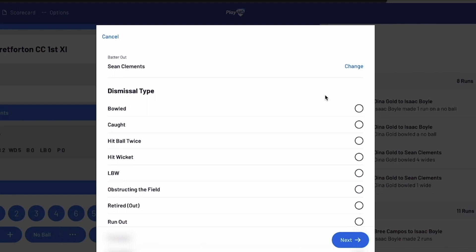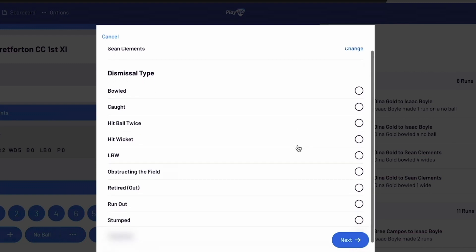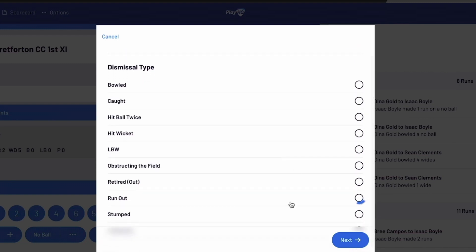Then, choose the type of dismissal and specify the fielder involved if applicable. Additional options will be automatically displayed based on the selected dismissal type.